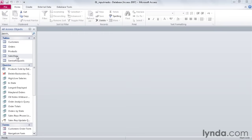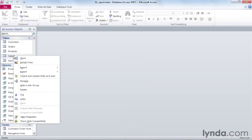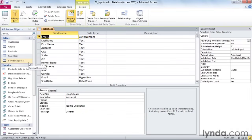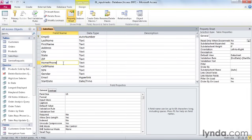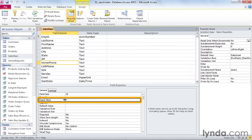Let's go over to our sales reps table, right click on it, and open it in design view. Go down to the home phone field and in the field properties at the bottom, find input mask and click on that line.